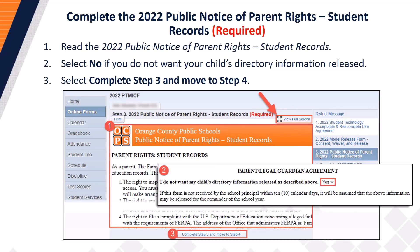Next, you will complete the 2022 Public Notice of Parent Rights Student Records. Step 1: Read the 2022 Public Notice of Parent Rights Student Records. Step 2: Select No if you do not want your child's directory information released; otherwise, select Yes. Once you have made a selection, proceed to Step 3 and select the 'Complete Step 3 and Move to Step 4' button.